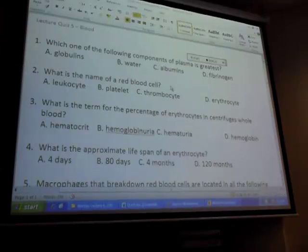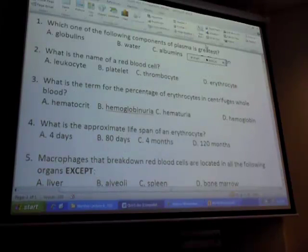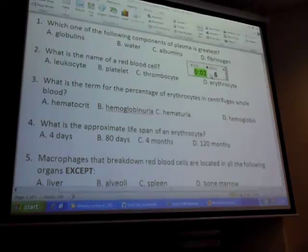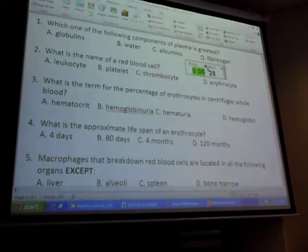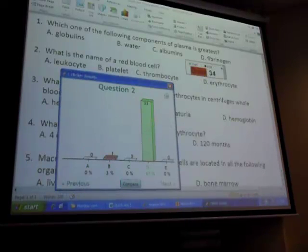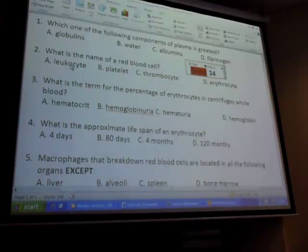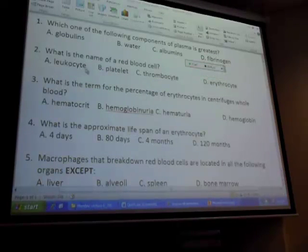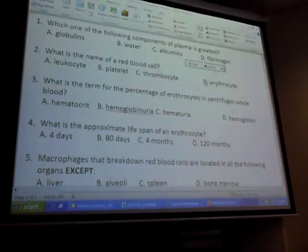Globulins - hemoglobin is one example, and antibodies are another. For number two: erythrocyte is the red blood cell; leukocyte is the white blood cell; platelet is the thrombocyte - it's right next to it.